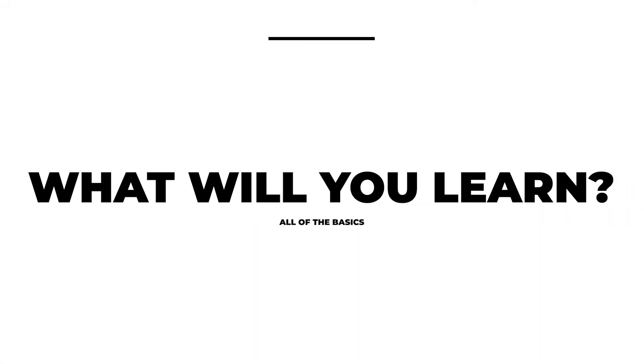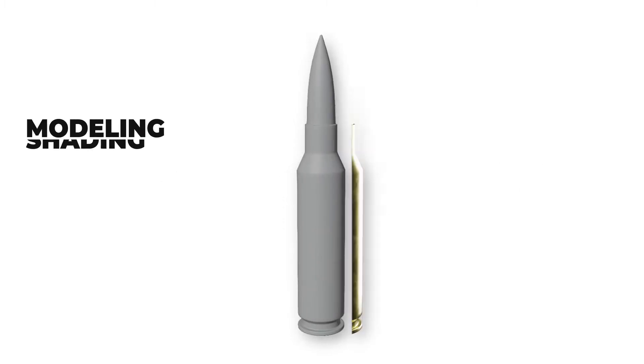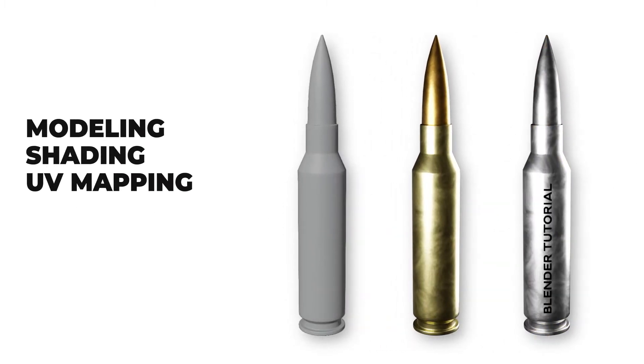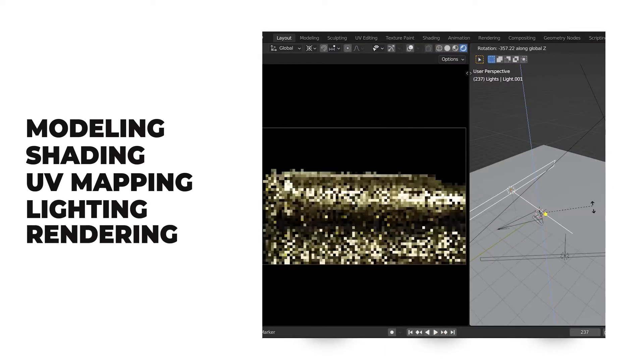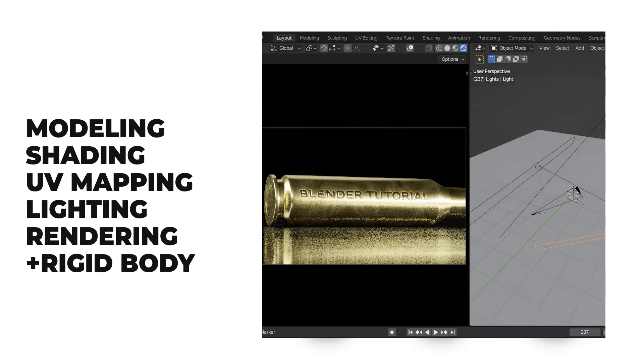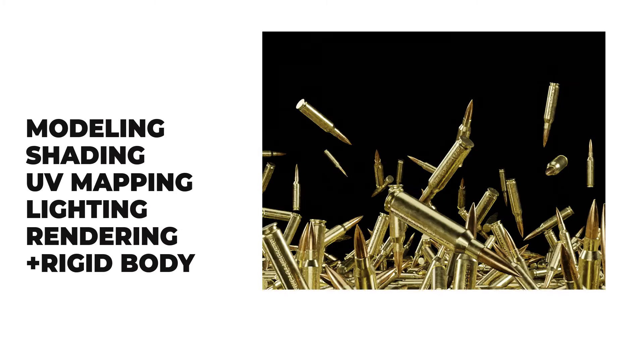In this series of tutorials, I'm gonna cover basic subjects like modeling, shading, UV mapping, lighting, rendering, and also some rigid body simulations.